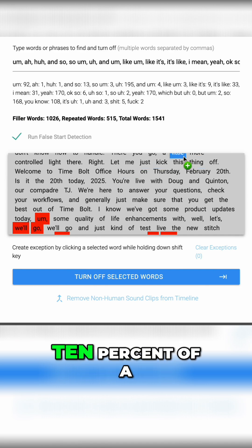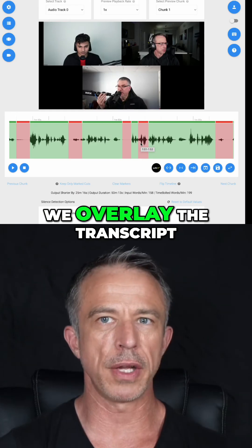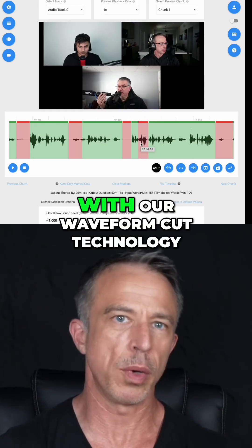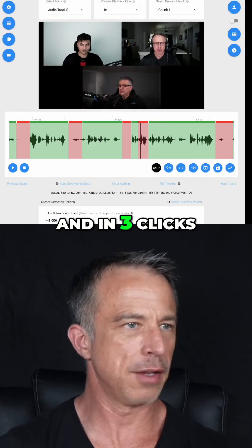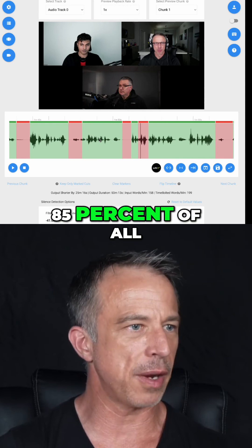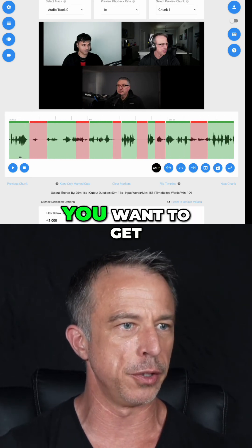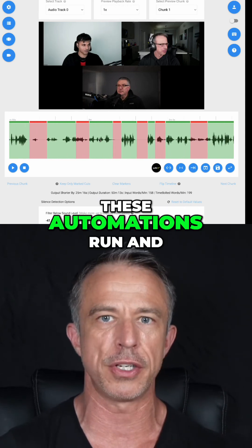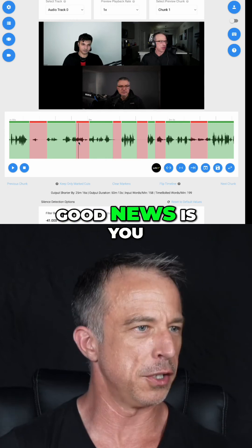It typically takes up 10% of a timeline. We overlay the transcript with our waveform cut technology, and in three clicks, 85% of all this material is cut for you. You want to get these automations run and done and out of the way before you fine tune.